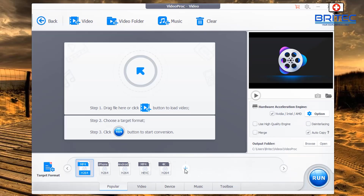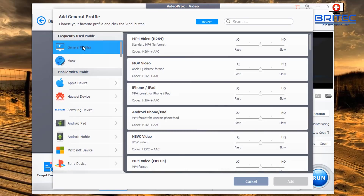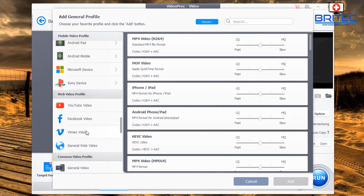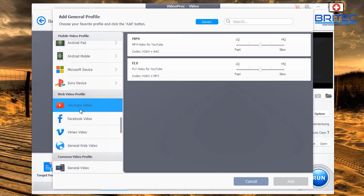When you click the plus sign, it takes you into the general profiles, where you can select the required one — Apple devices, Huawei, Samsung, Android pad, Android mobile, Microsoft devices, YouTube videos, and more. You can set high, low, or medium quality using the slider bar.